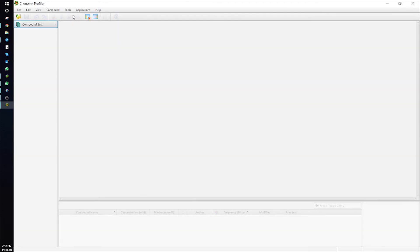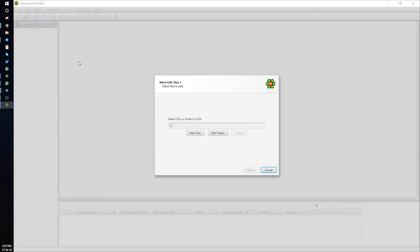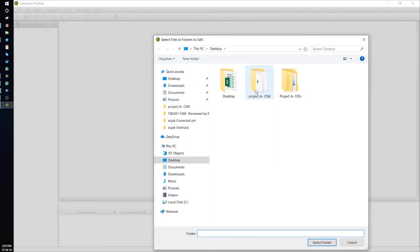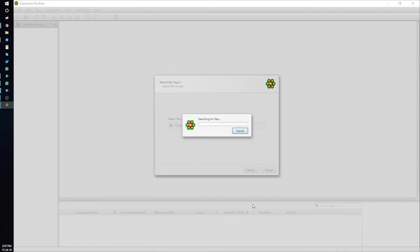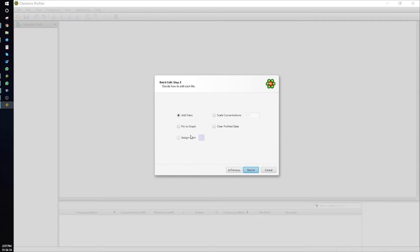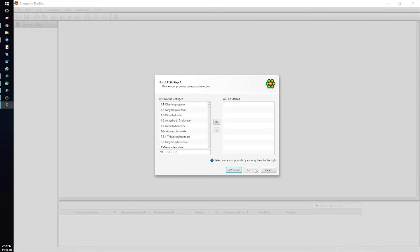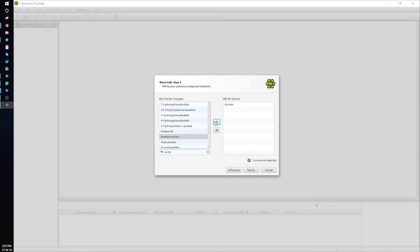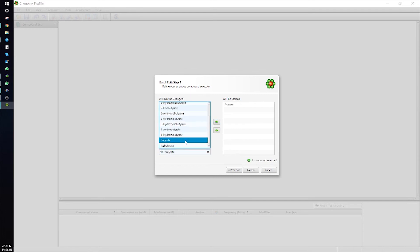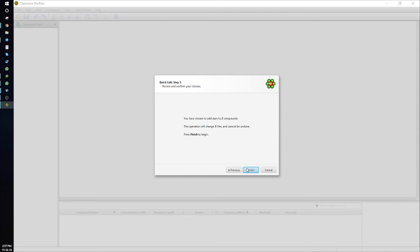Now, let's add some stars. Select your CNX files. Choose Add Stars, Konomics Reference Compounds, and select the compounds to mark with a star. Press Finish, and those compounds will be labeled. This action can also not be undone.